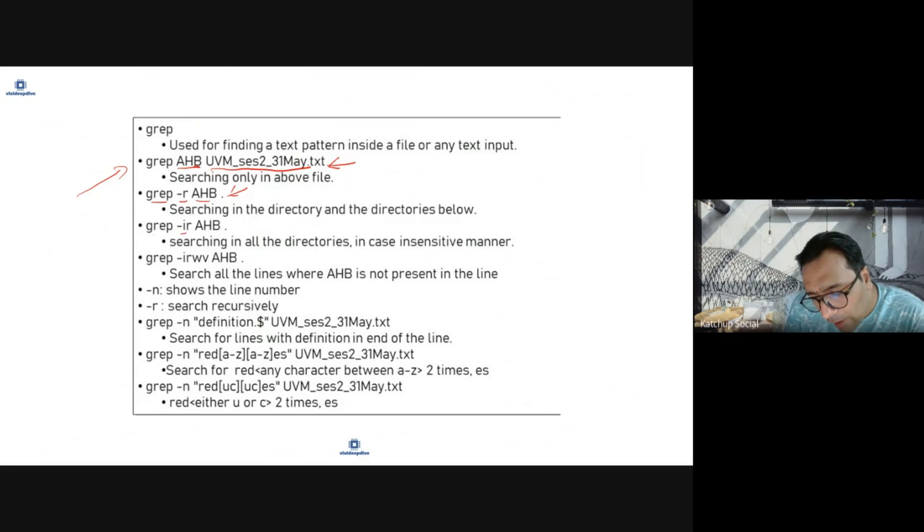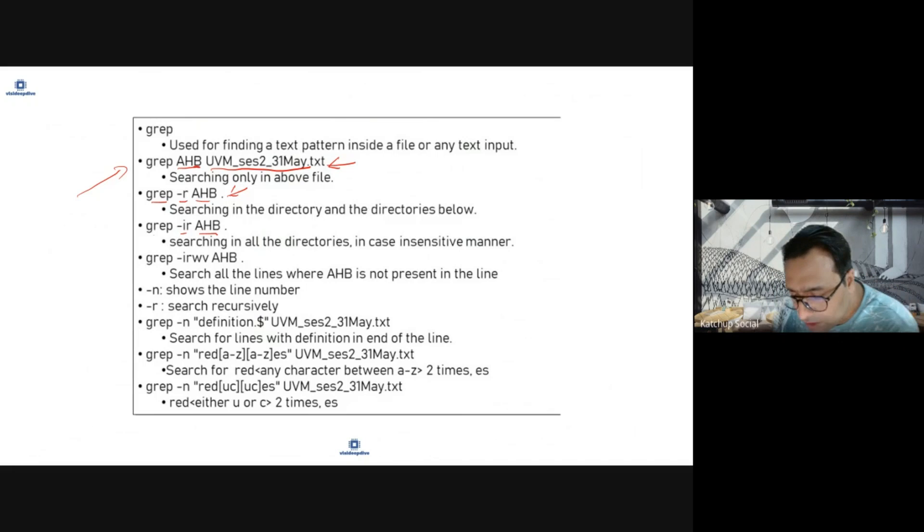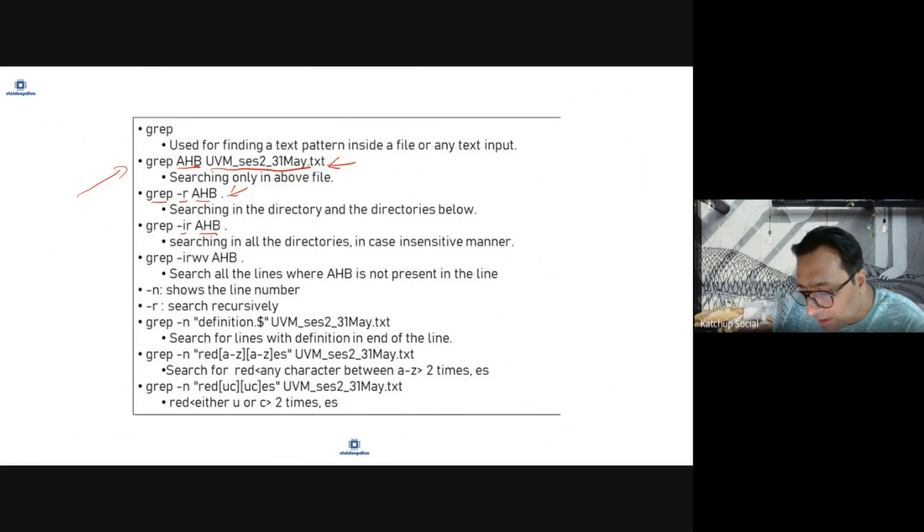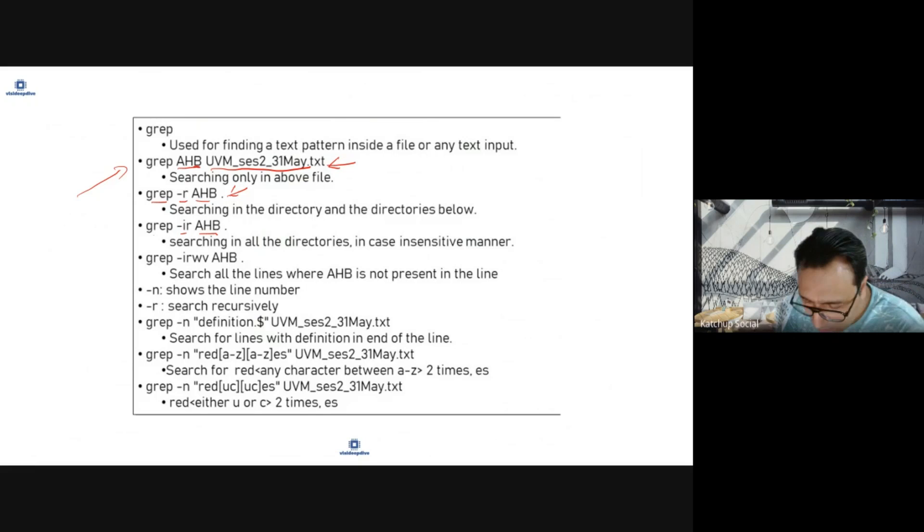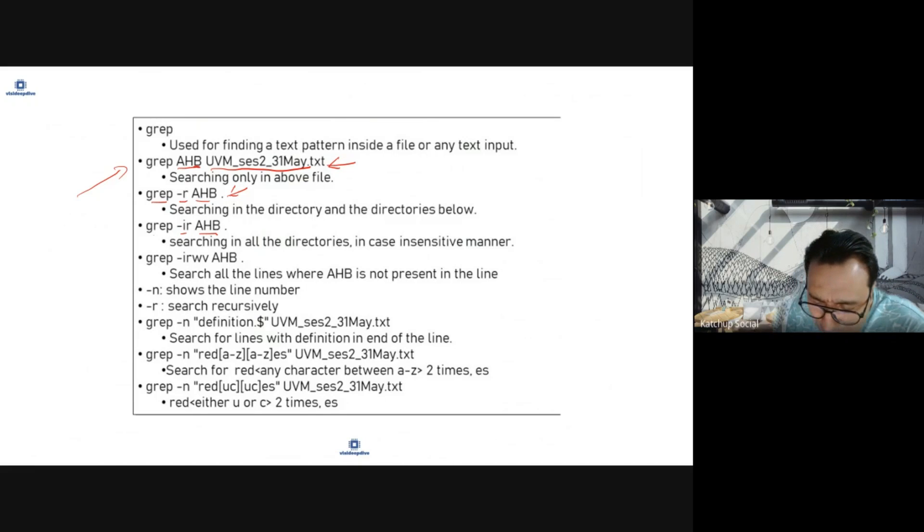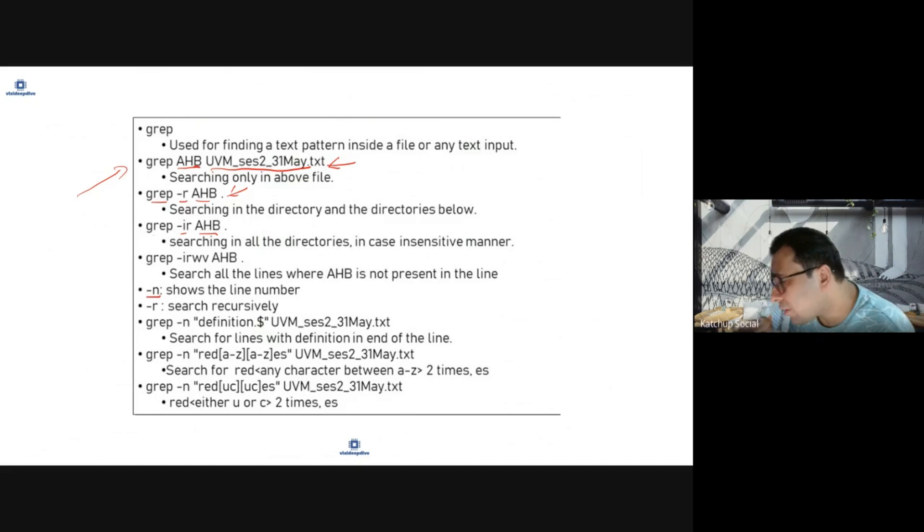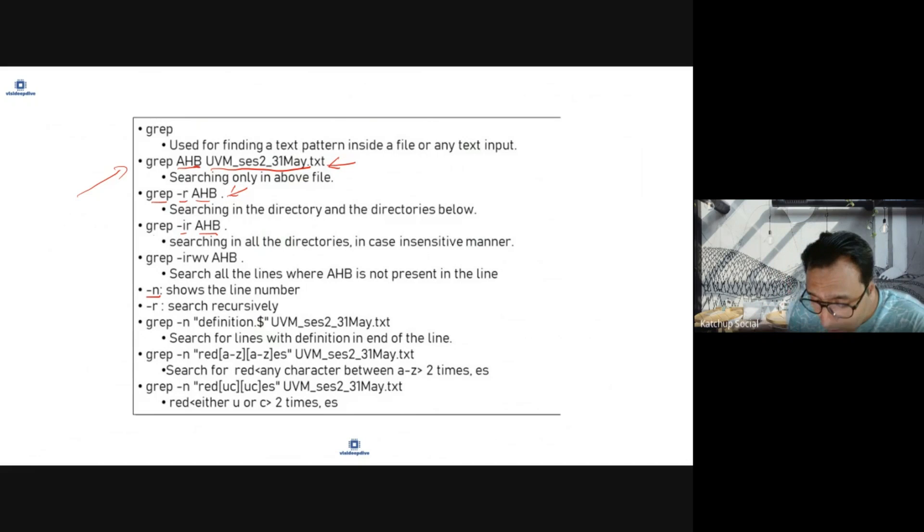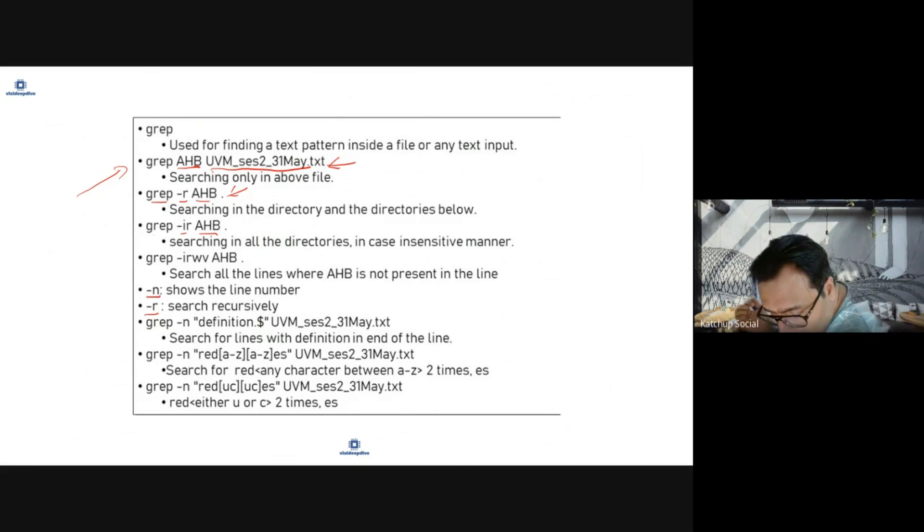grep hyphen i will search in all directories but in case insensitive manner. grep minus n will show line number on which the pattern matched. grep hyphen r is used for recursively.